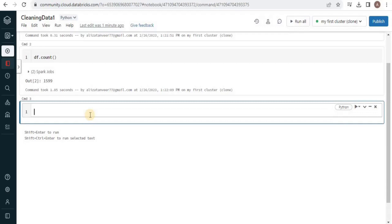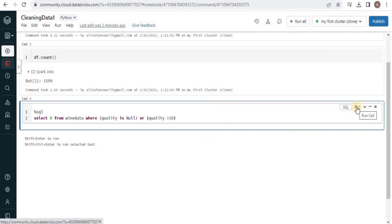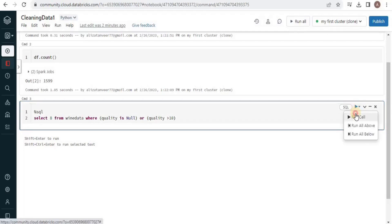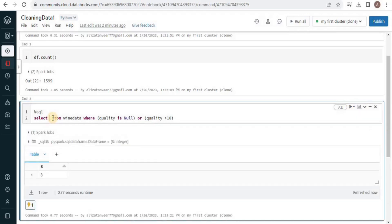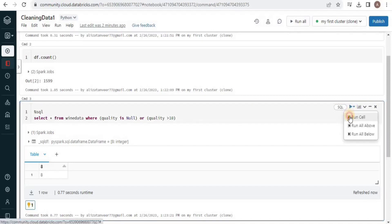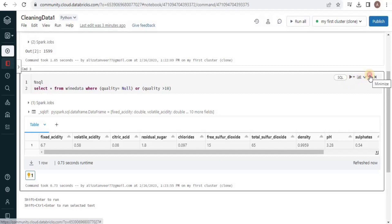For that we will write the query. The query will select the record where quality is null or greater than 10. We will execute the query to see the null values and the outliers. Here it has returned us the rows having null values.